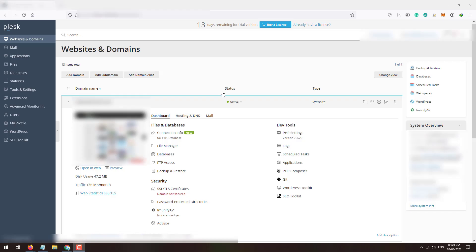Hello friends, welcome to my YouTube channel. In this video I am going to show you how you can install the latest version of PHP in your Plesk panel if it is not present. Here I have logged into my Plesk account and here is my site domain name.